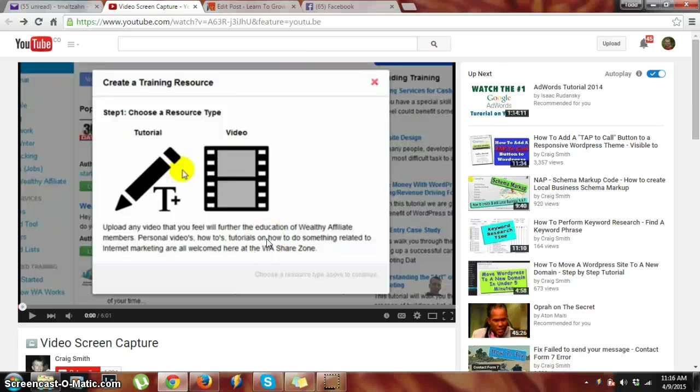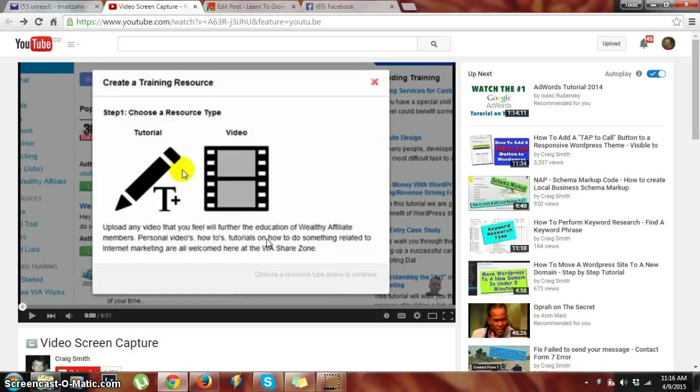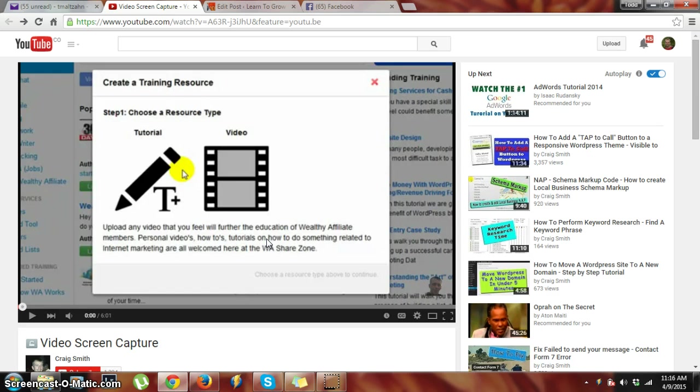Hey everybody, this is Todd from Learn to Grow Wealth Online, and today we're going to briefly discuss how to embed a YouTube video. I'm going to use the same video that Craig walked us through on how to use Screencast-O-Matic, as well as show you how to put it into Facebook. It's quite simple.